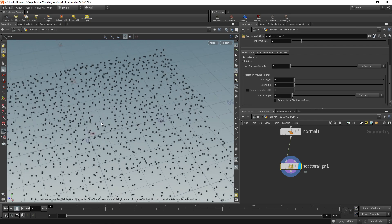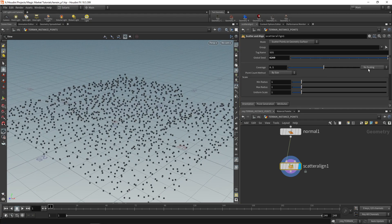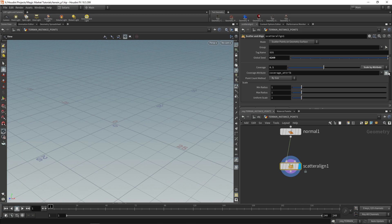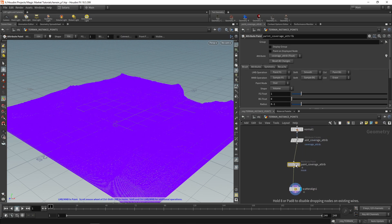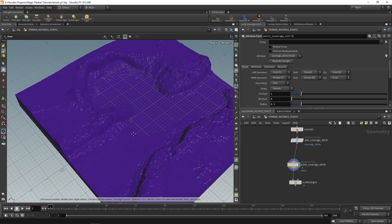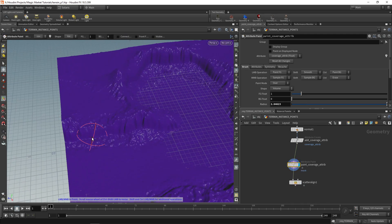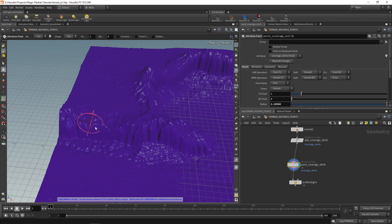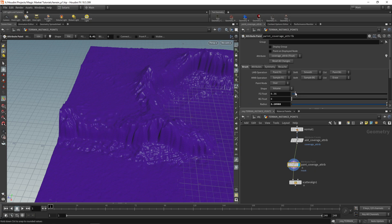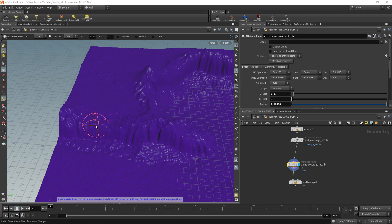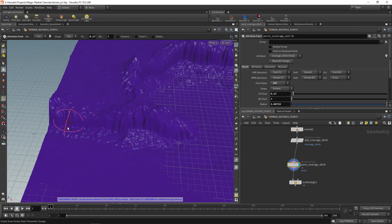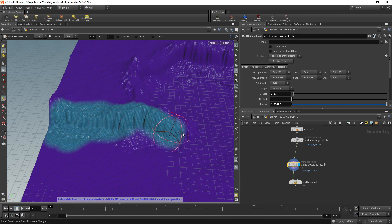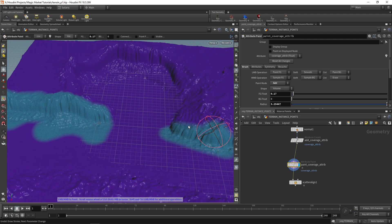Go to coverage, change from no scaling to scale by attribute, and click the paint option. Much like painting a mask on your terrain, you can paint a mask for your rocks. Use mousewheel to increase the brush size, and decrease the fg float to control brush hardness — by default it puts a full value of one. Red is a value of one; drop it for lower values. Change the paint mode to add, which gives control over where your rocks are concentrated.